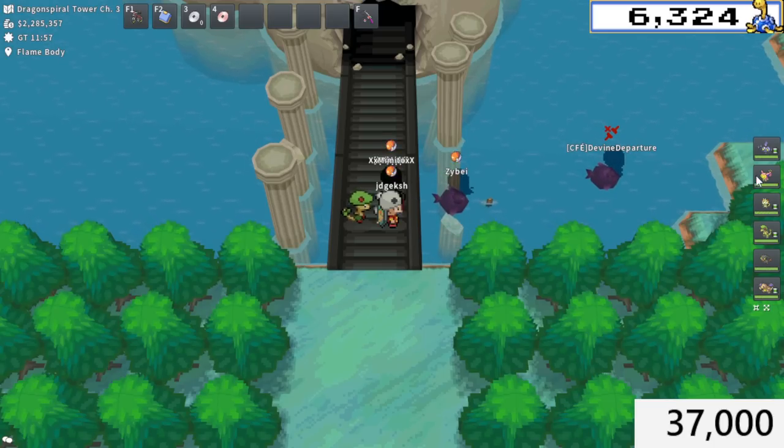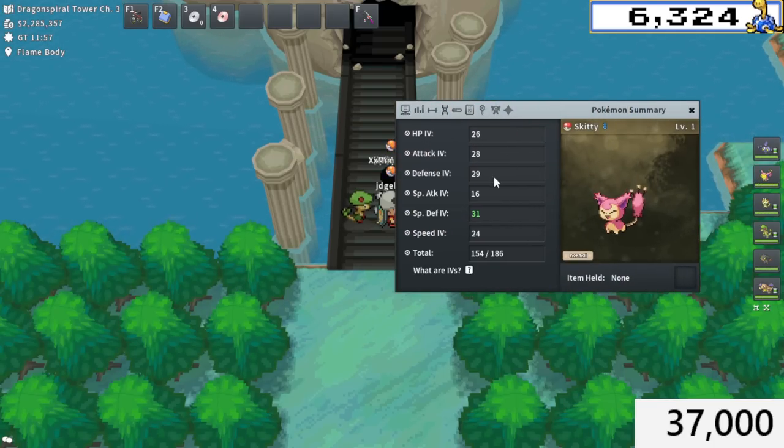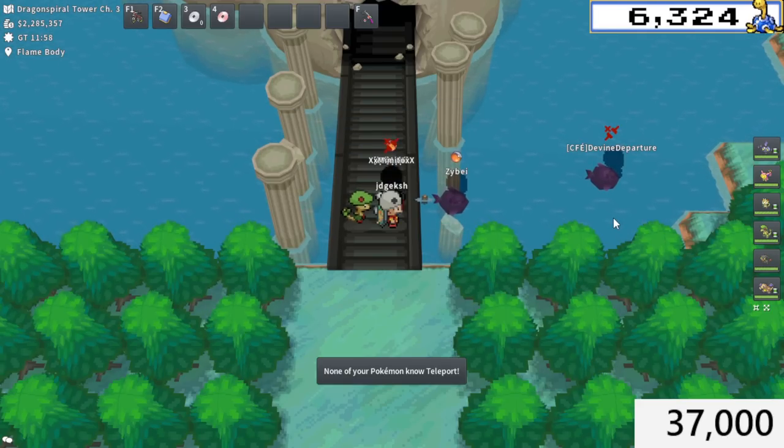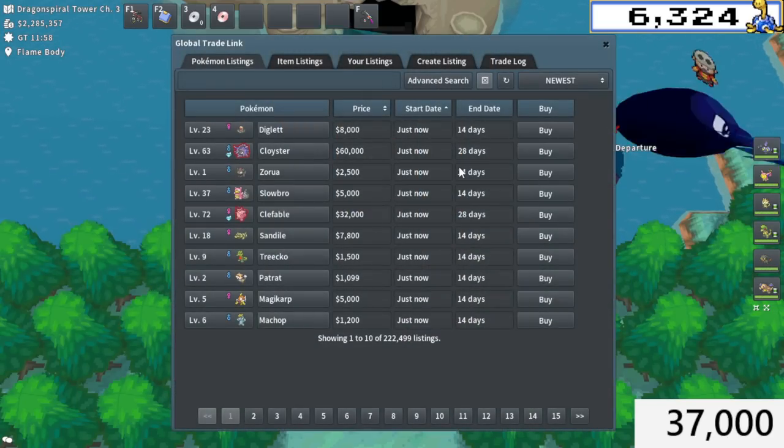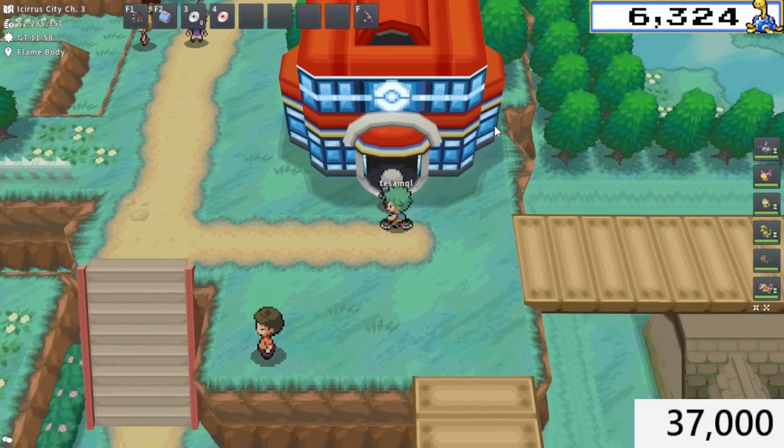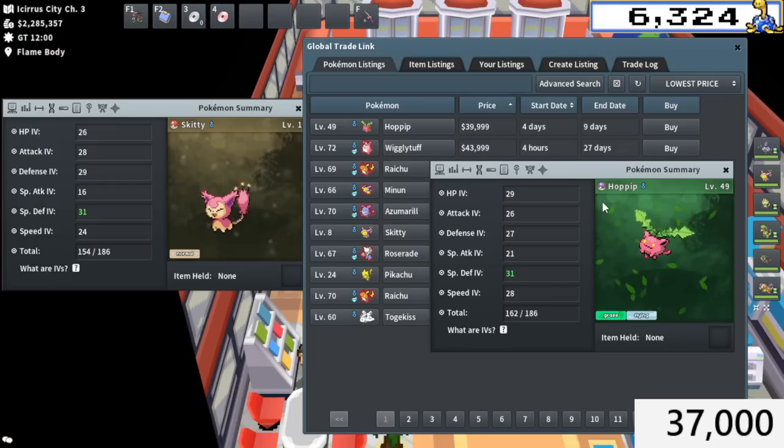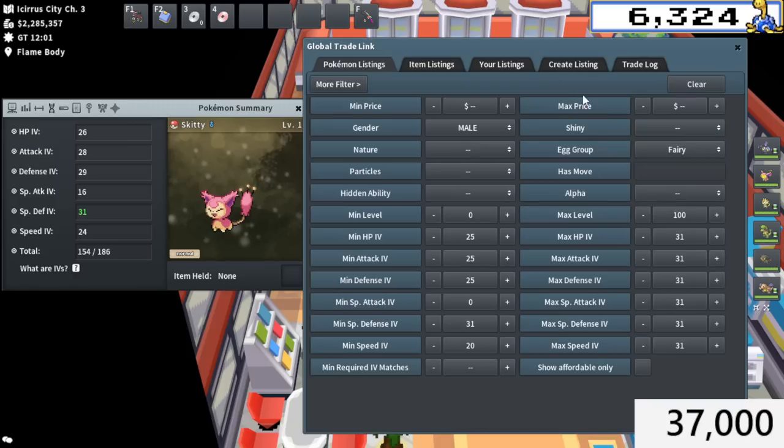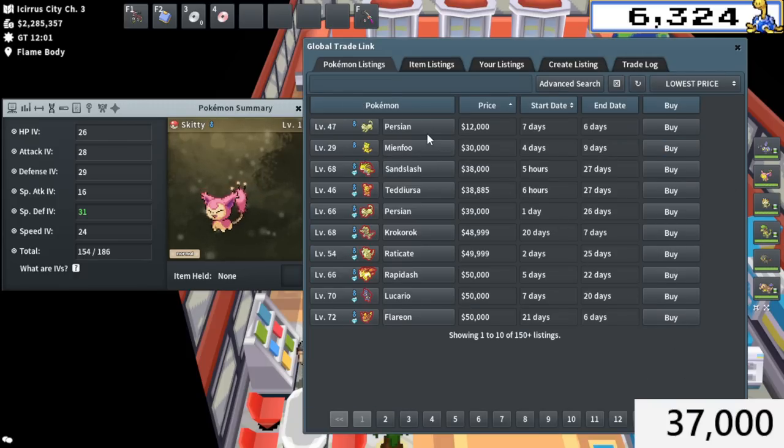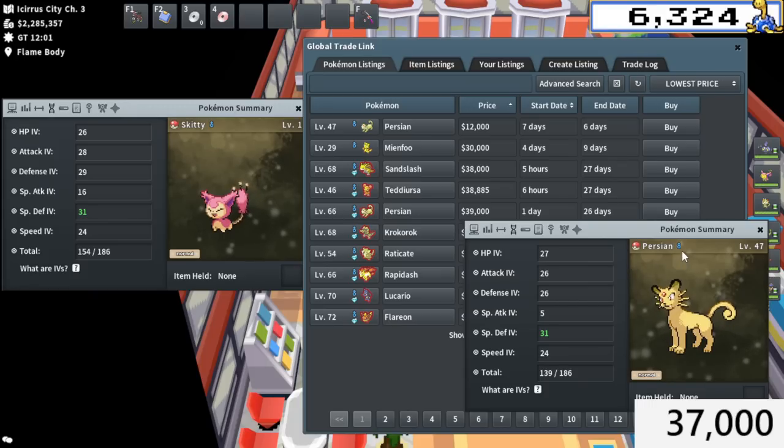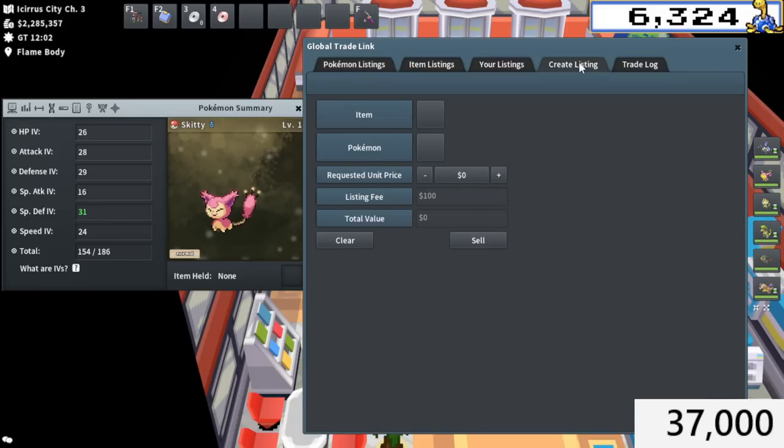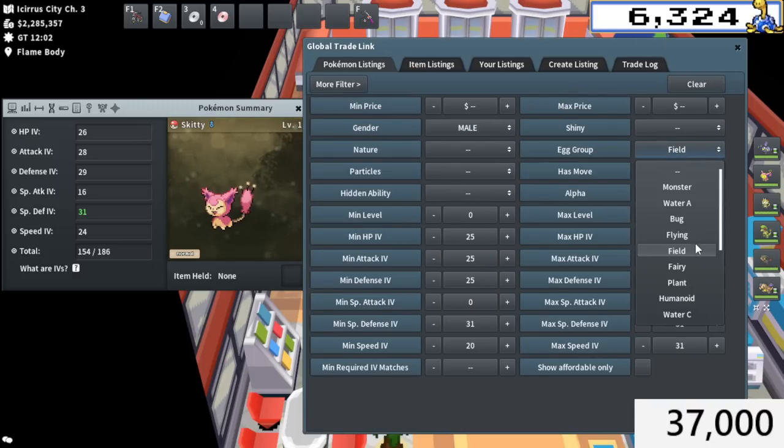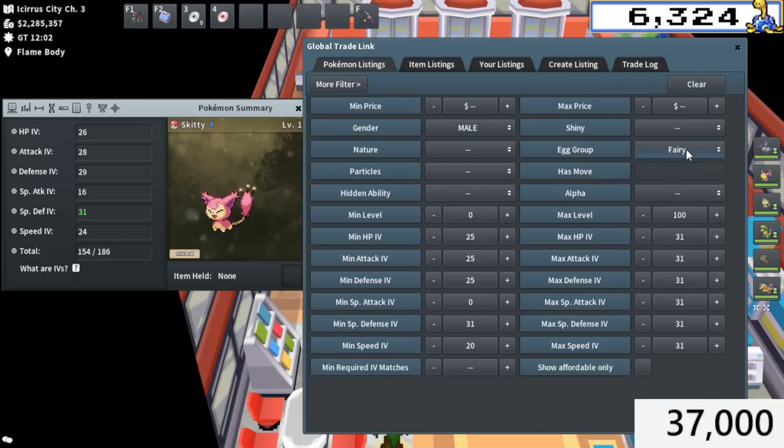All right, the Skitty hatched. I haven't checked it yet. Let's see. Brave nature doesn't really work, but it's not terrible. It'll make for a good breeder. 37k spent on this was definitely too much. I don't know how I expect to profit on this. Maybe I should have just randomly rolled the gender. I don't know. Let's head back to the GTL and try to cut our losses and try to sell it off. Honestly, there is a similar Hoppip listed for 40k, but that's been up for four days and it's not really selling. So not looking great.